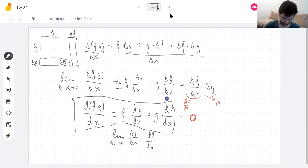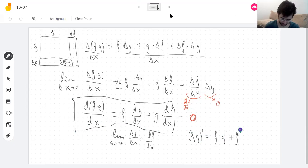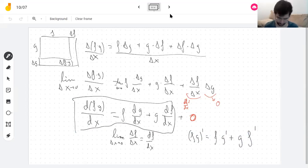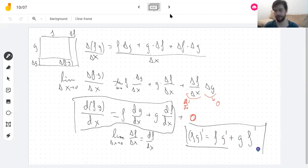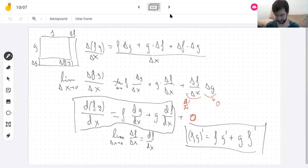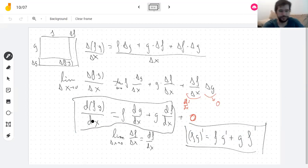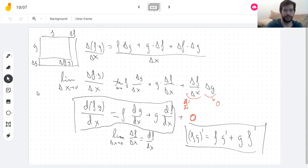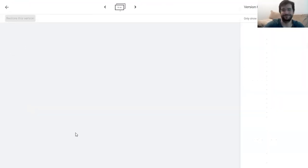I wasn't completely rigorous here — you can make this into a careful proof, which I'll do tomorrow using purely algebra without drawing a rectangle. In prime notation, you get the formula (fg)′ = f′g + fg′. That's all for today — don't forget to smash that like button.